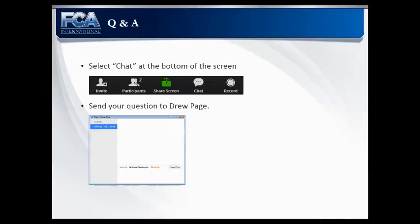That's a lot of information. Let's open it up for questions. If you have questions, submit them through the chat function and we will answer them as they come in.